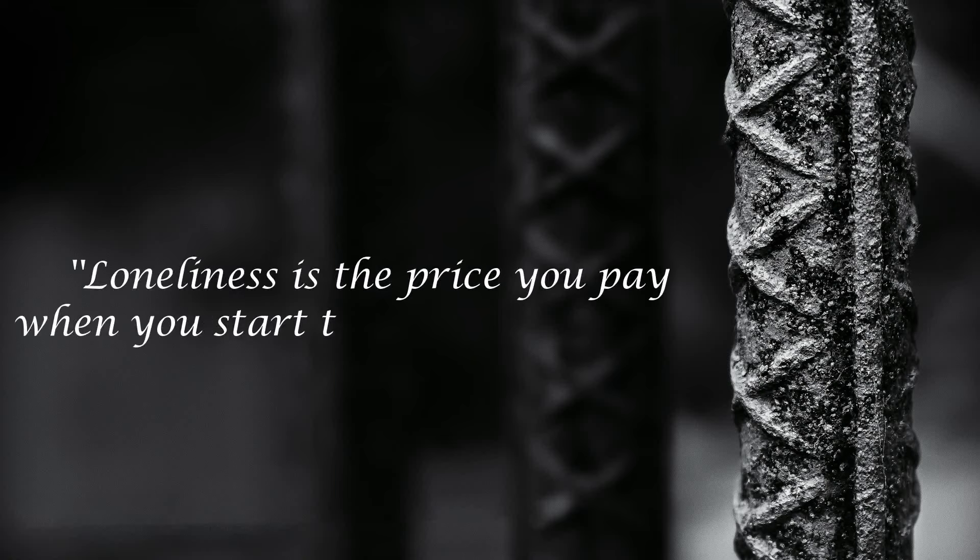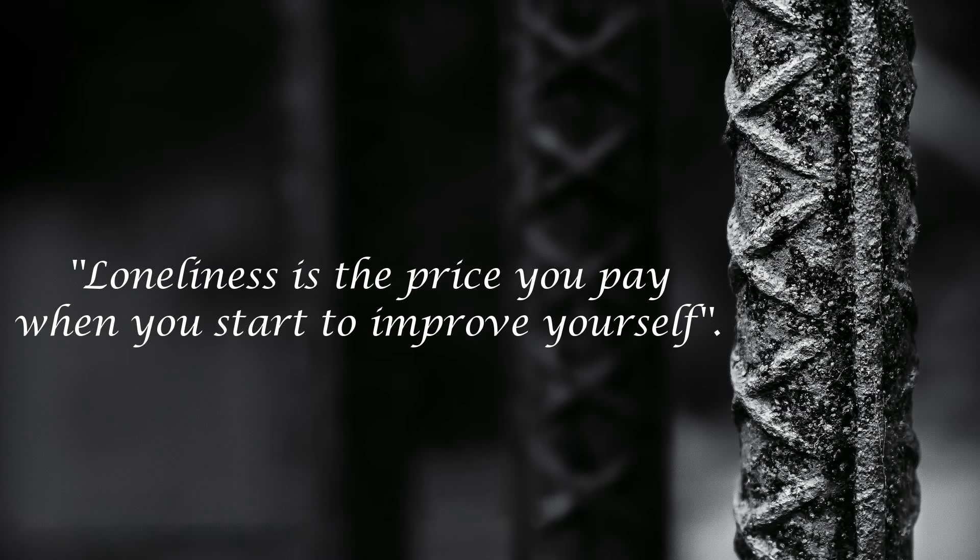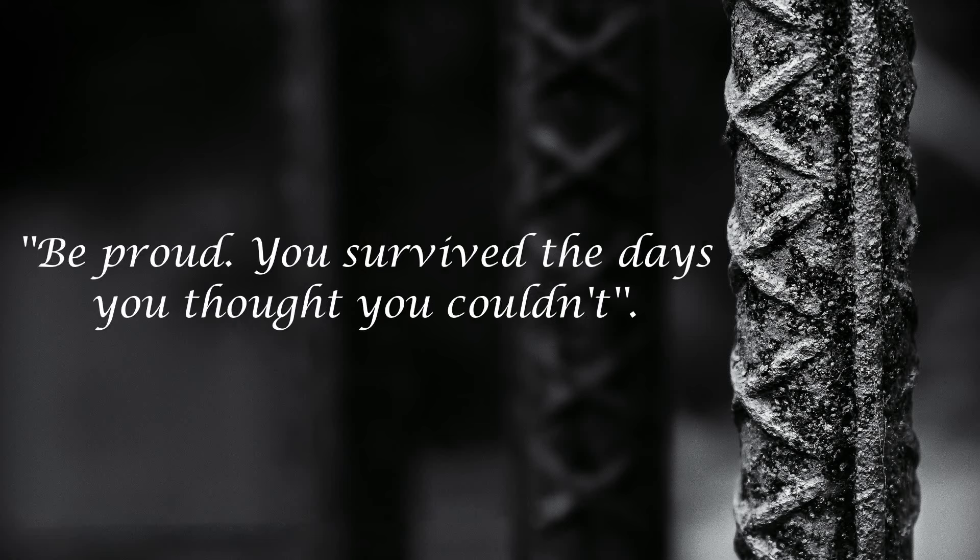Loneliness is the price you pay when you start to improve yourself. Be proud you survived the days you thought you couldn't.